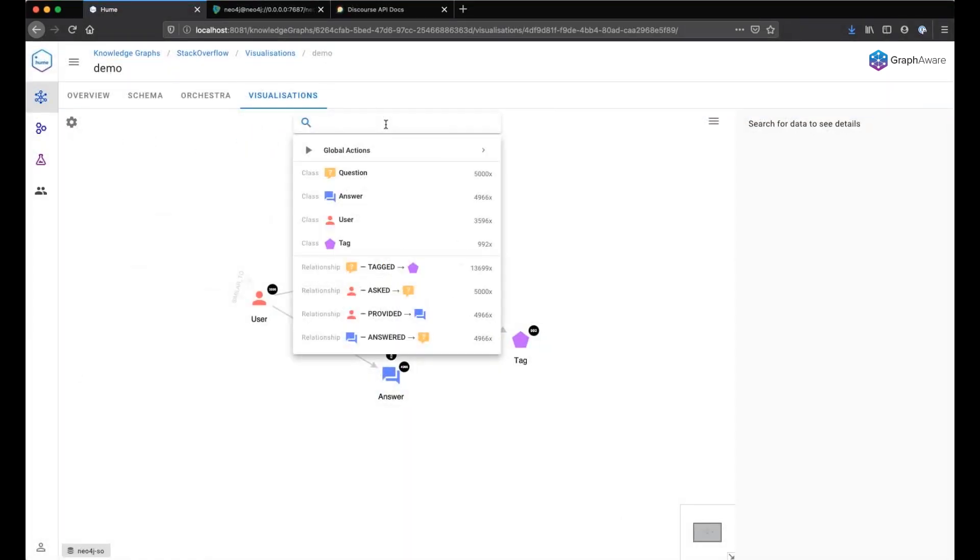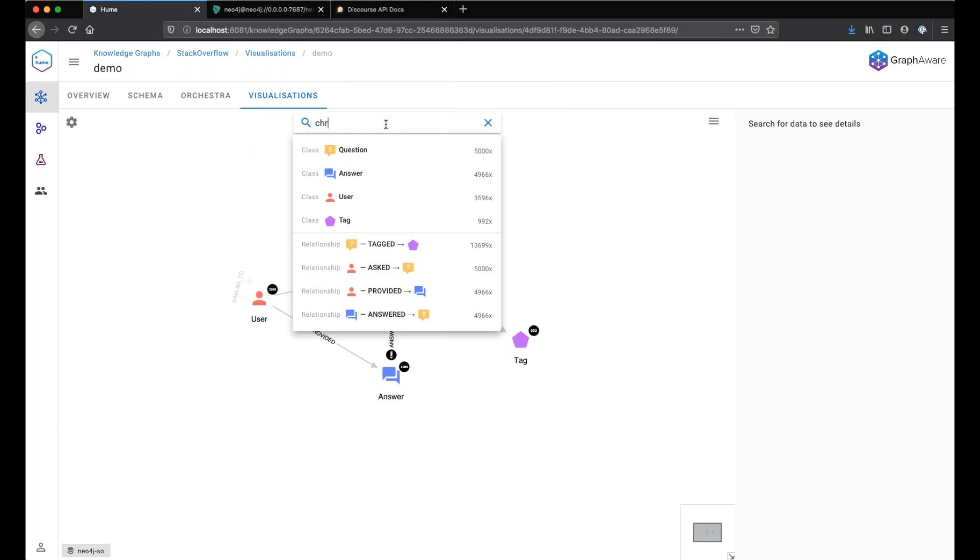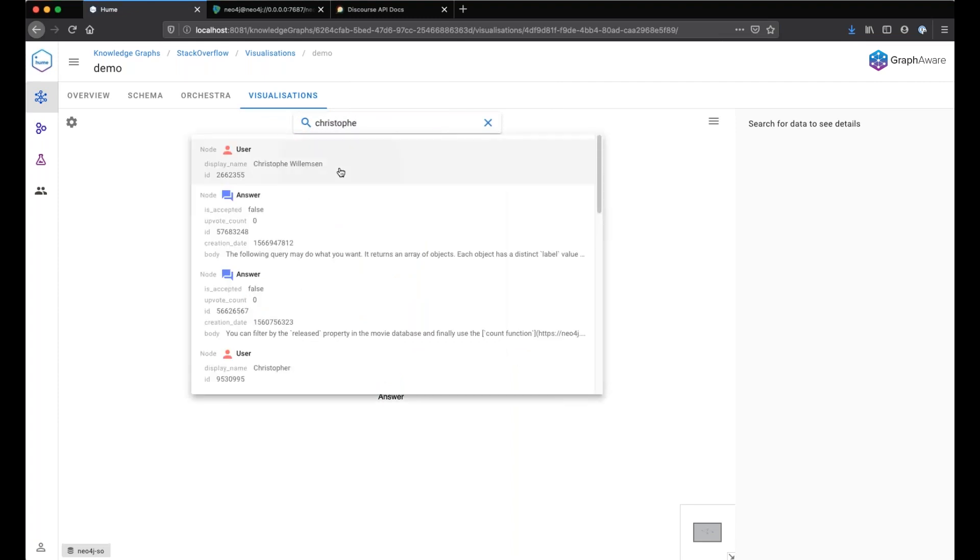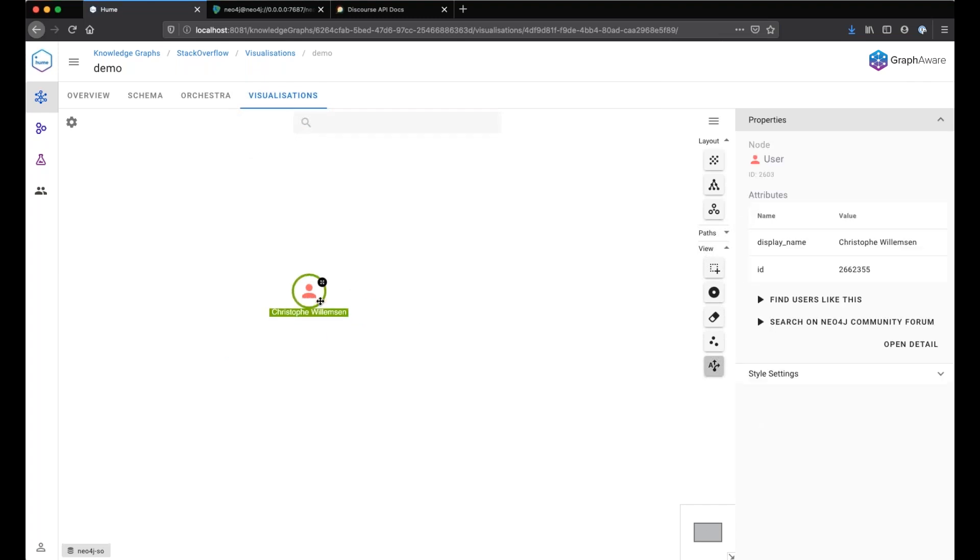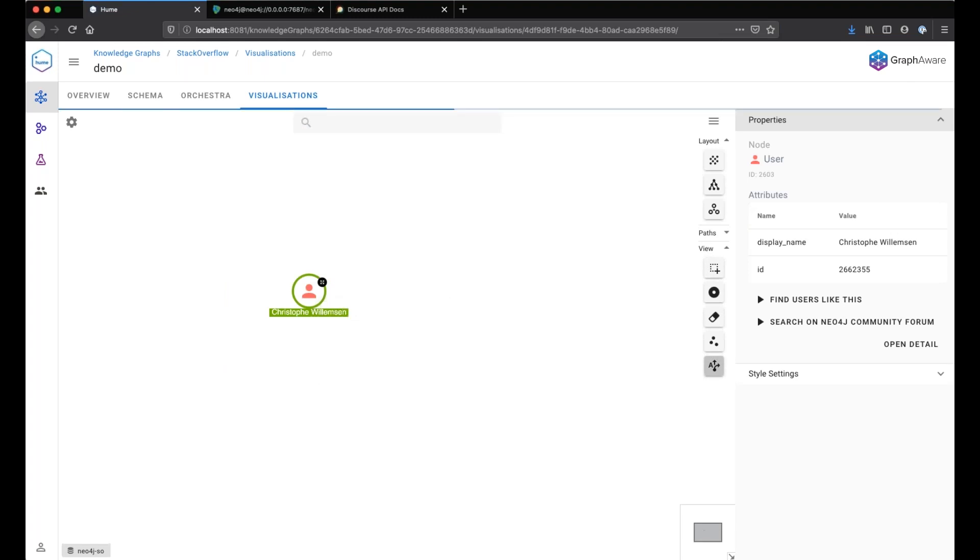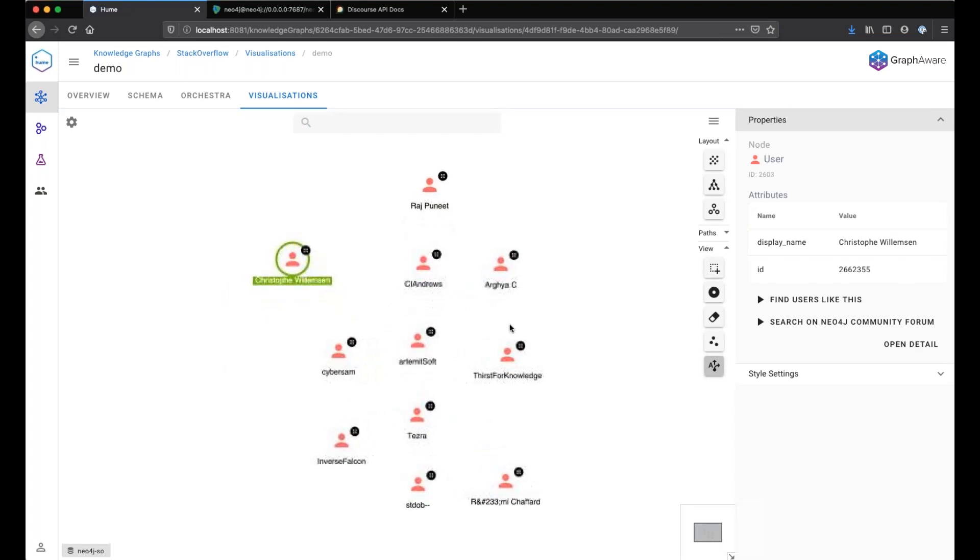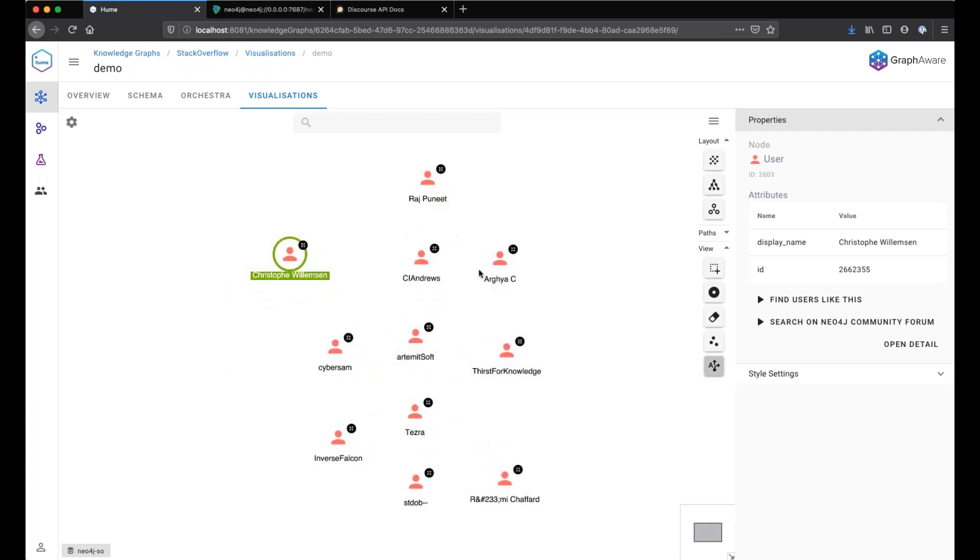Find that user, the user again. Find users like this. And it returns the top 10 similar users than the one we clicked on. Here we return the user. So no data created.